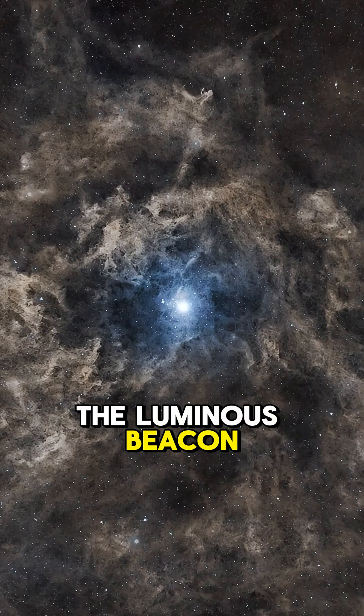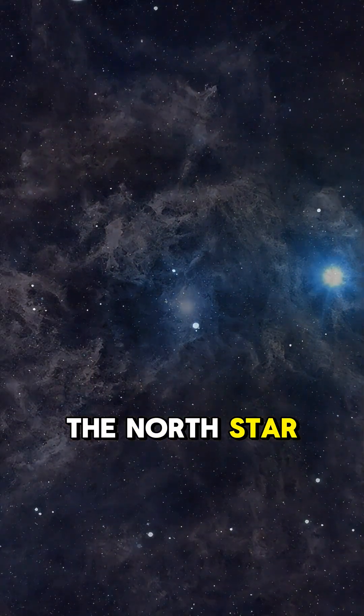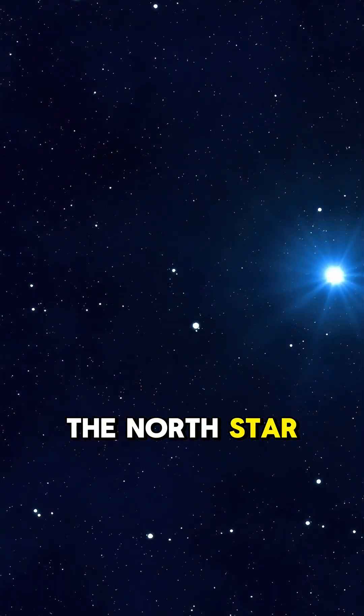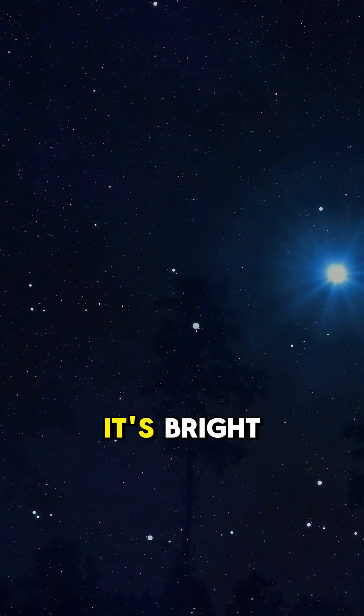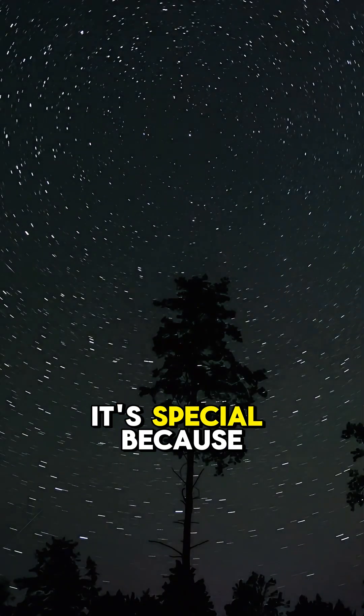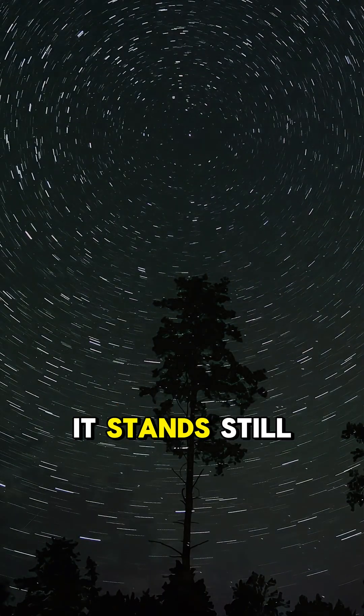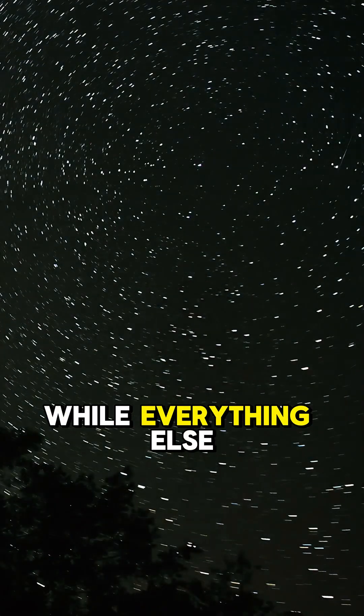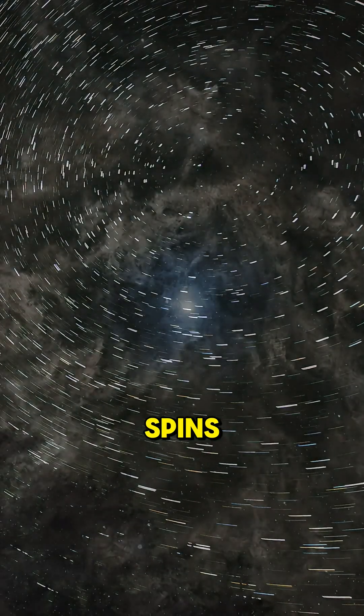The luminous beacon, the North Star. The North Star isn't special because it's bright. It's special because it stands still while everything else spins.